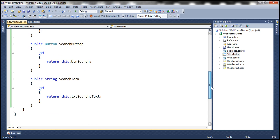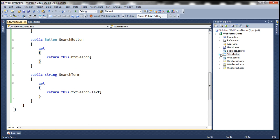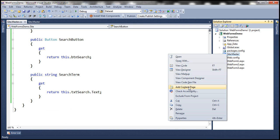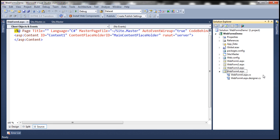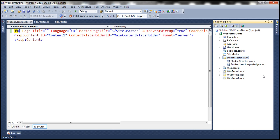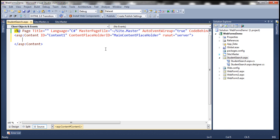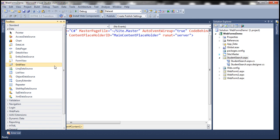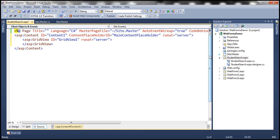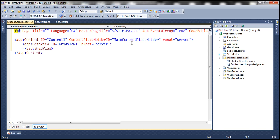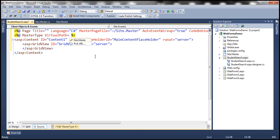That's it for the master page. Now let's add a content page and call it StudentSearch. We want to display students within a GridView control on the content page, so let's drag and drop a GridView control onto it. We also use the MasterType directive on the content page to get a strongly typed reference to the actual master page: MasterType VirtualPath equals Site.Master.